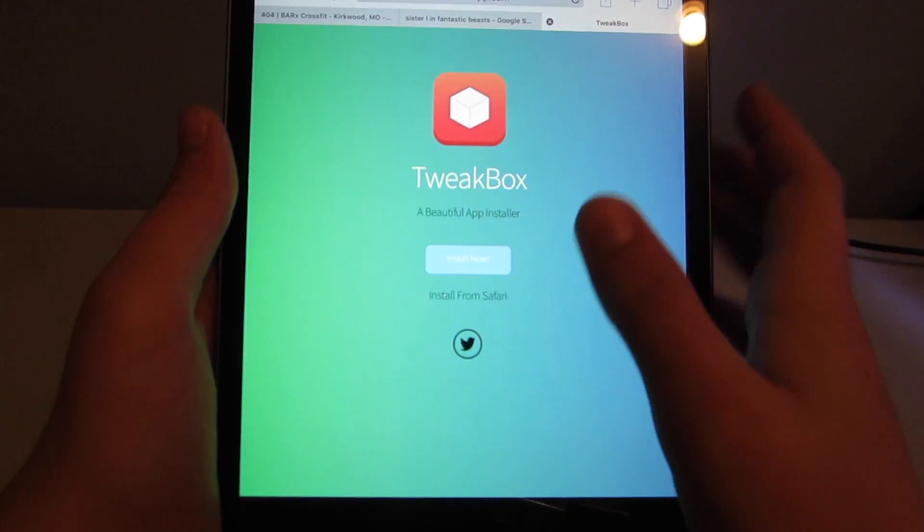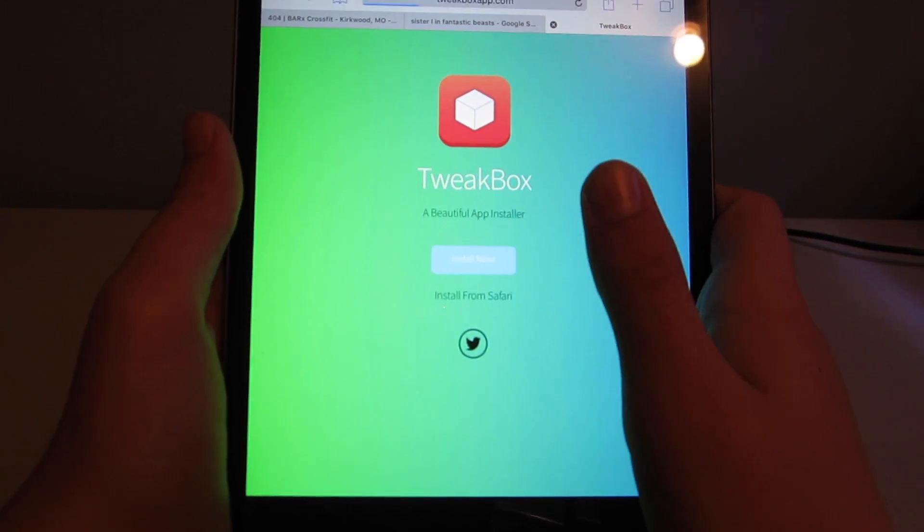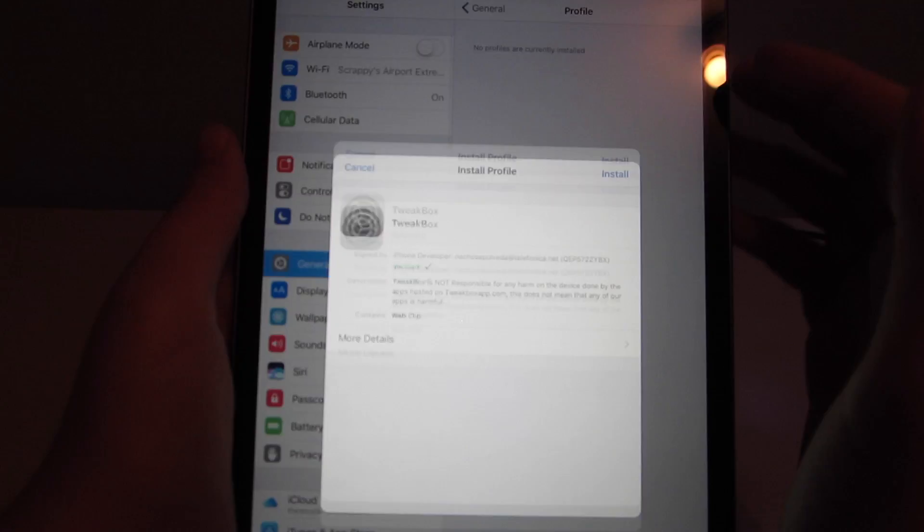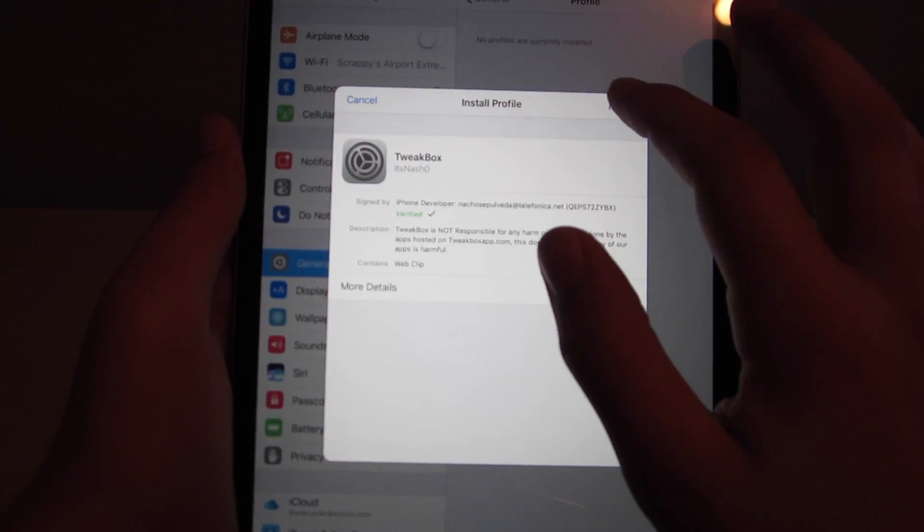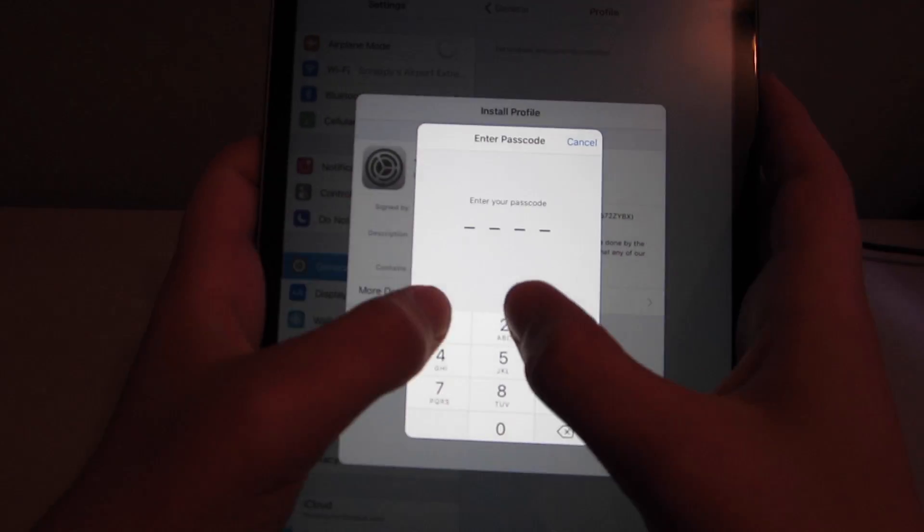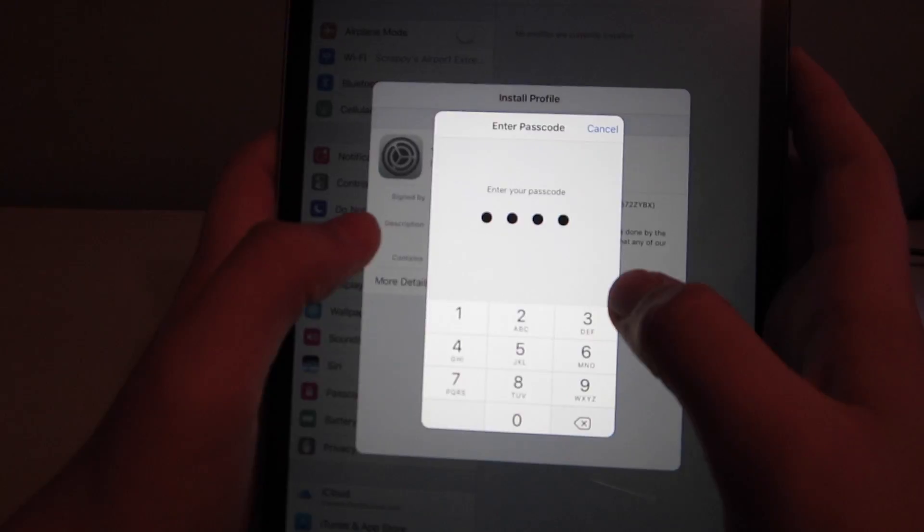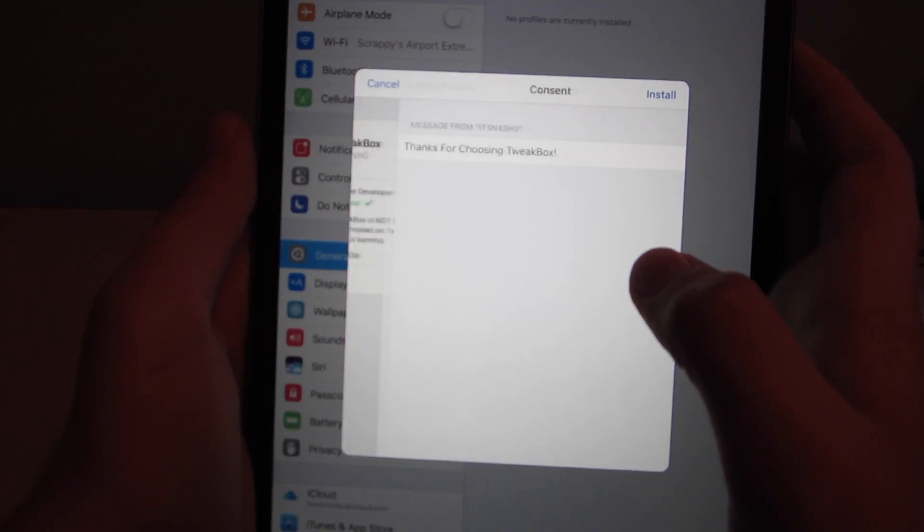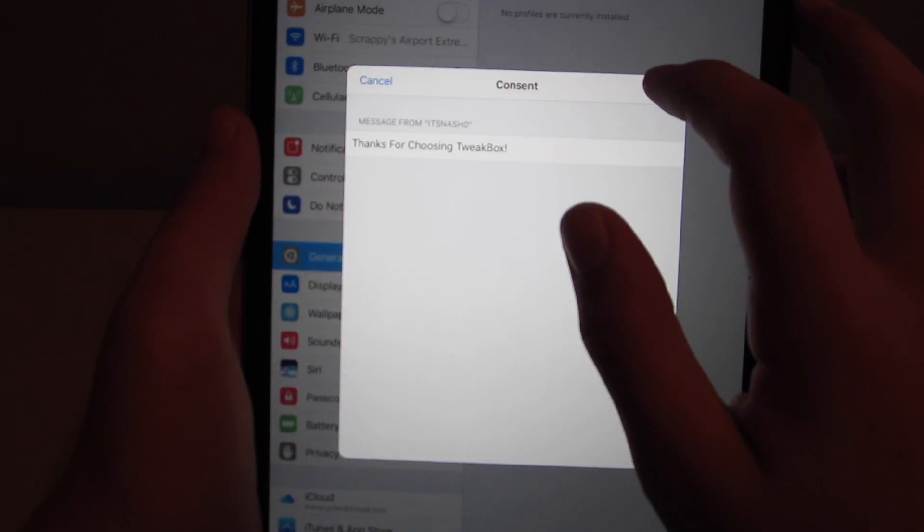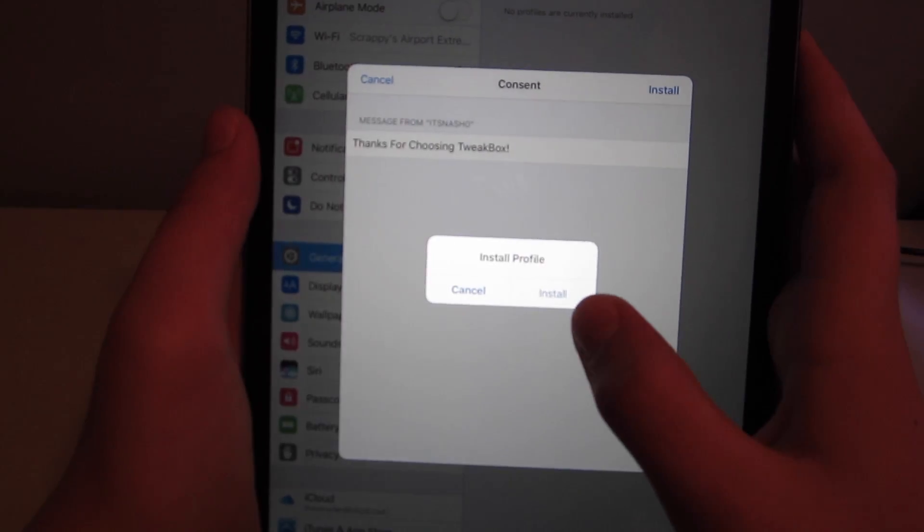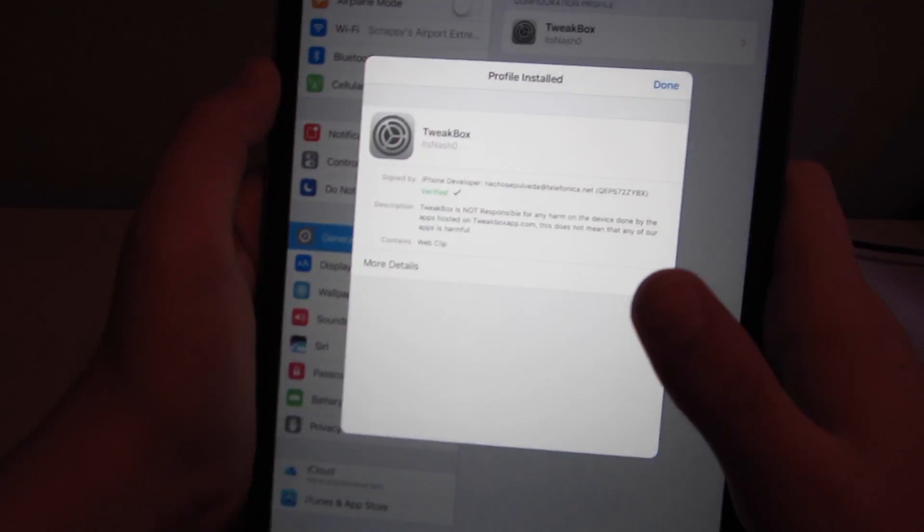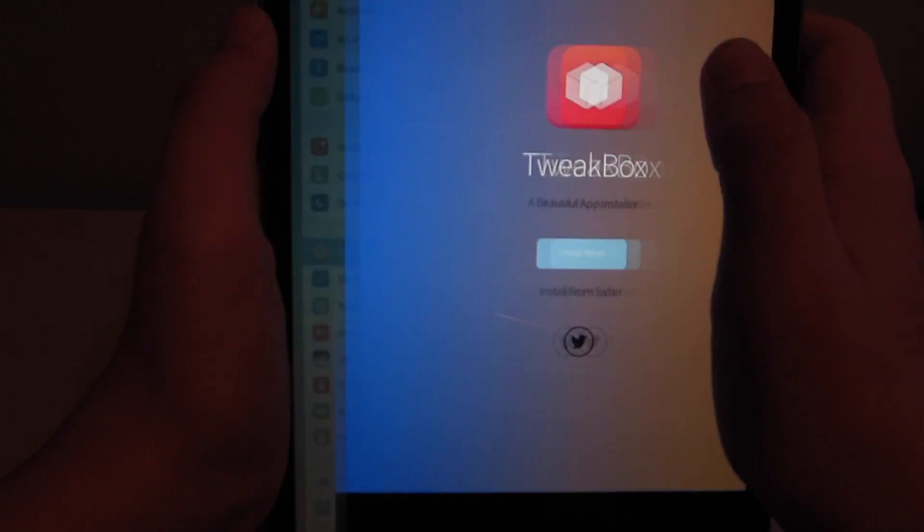There's this install now button, and you just click that, and it'll bring you to settings. So then after it brings you to settings, you'll be in this profile page, hit install, type in your passcode. Hit install again. This is a signed profile, so there's no chance of harm. And then done.